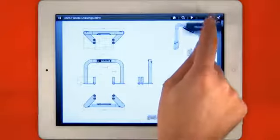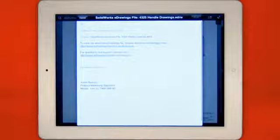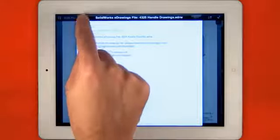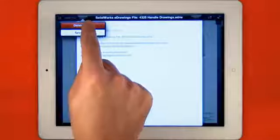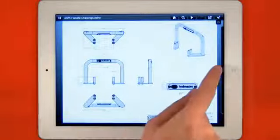eDrawings for iPad is also email enabled, so if you have a great design and you want to share it with others, you can simply email it from within the app.